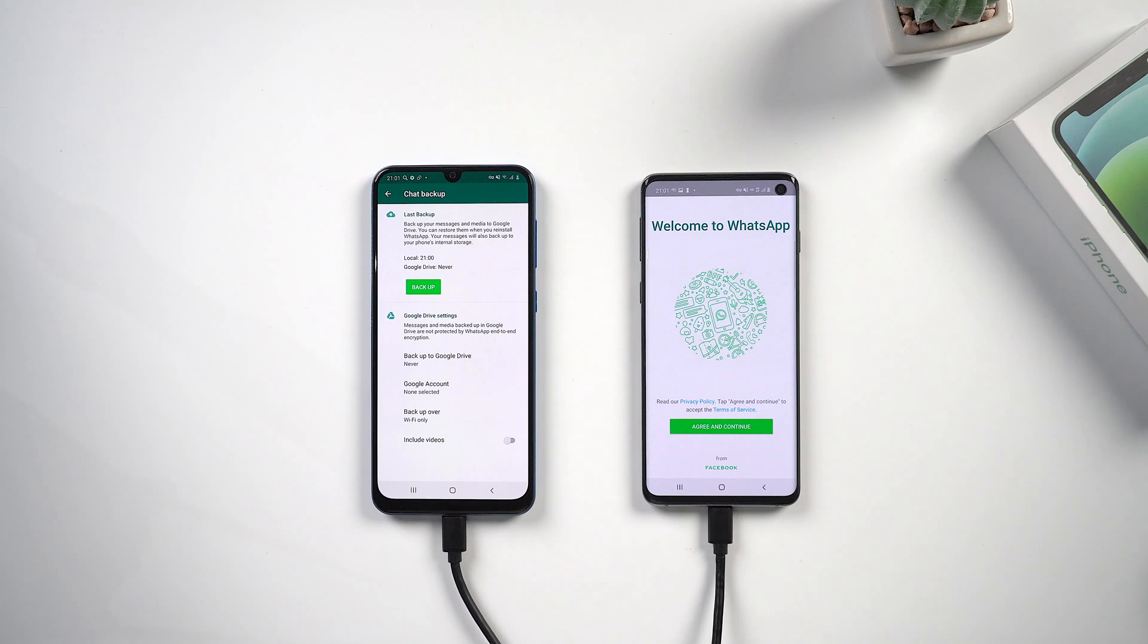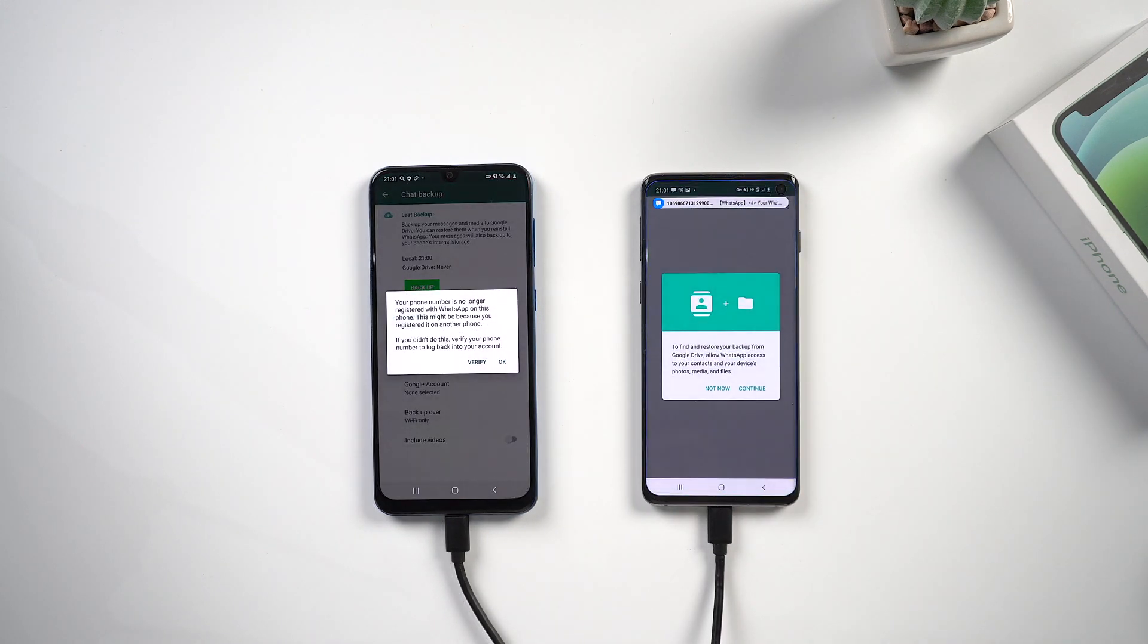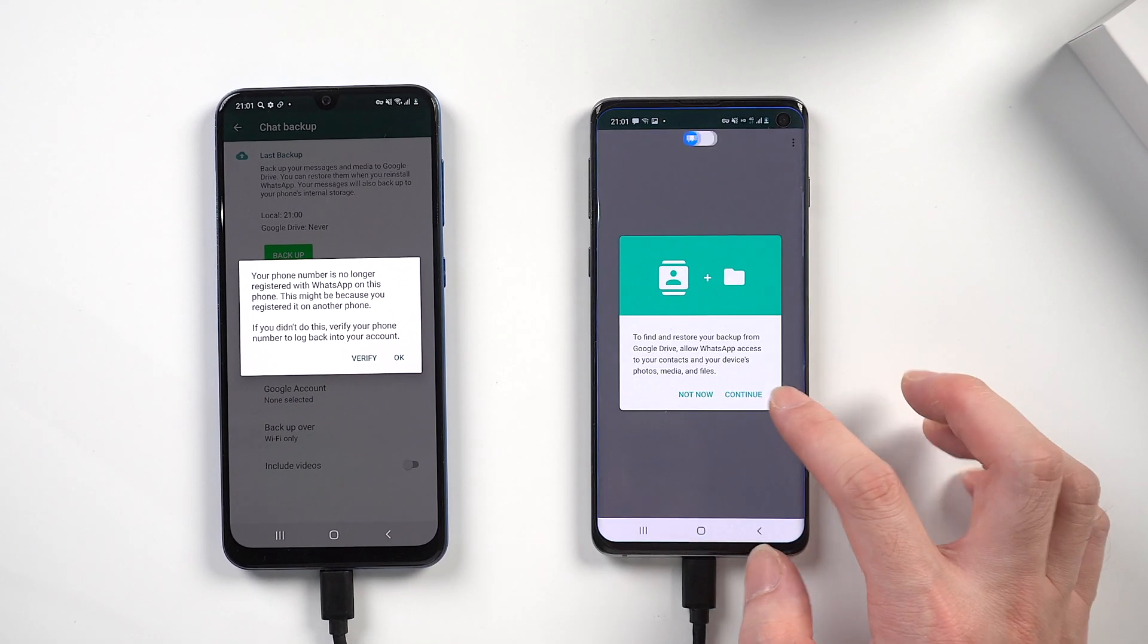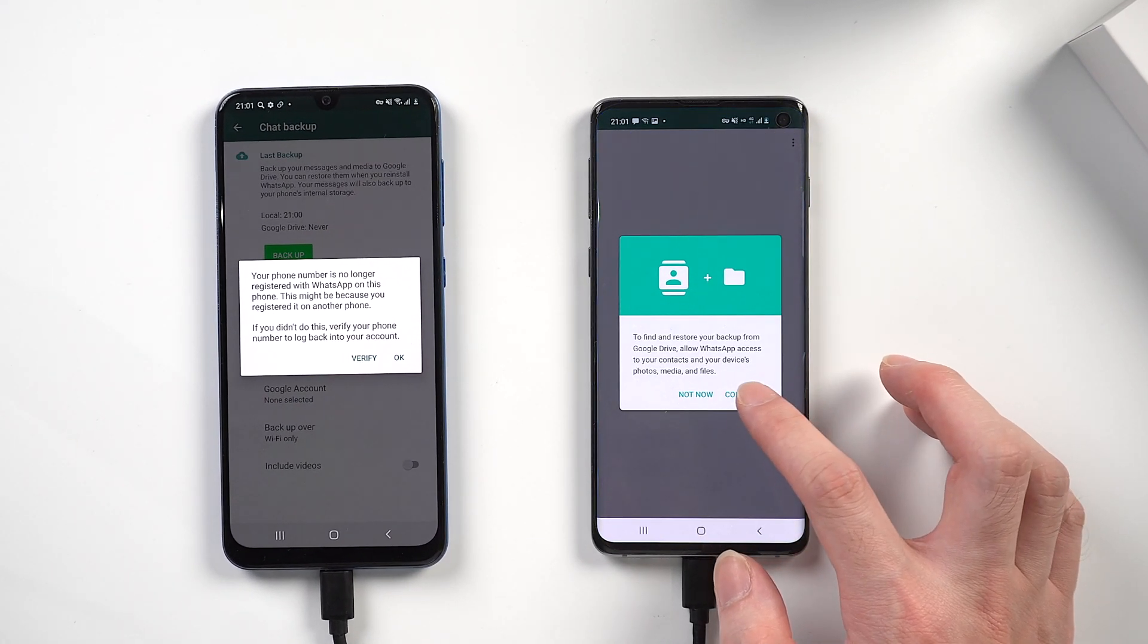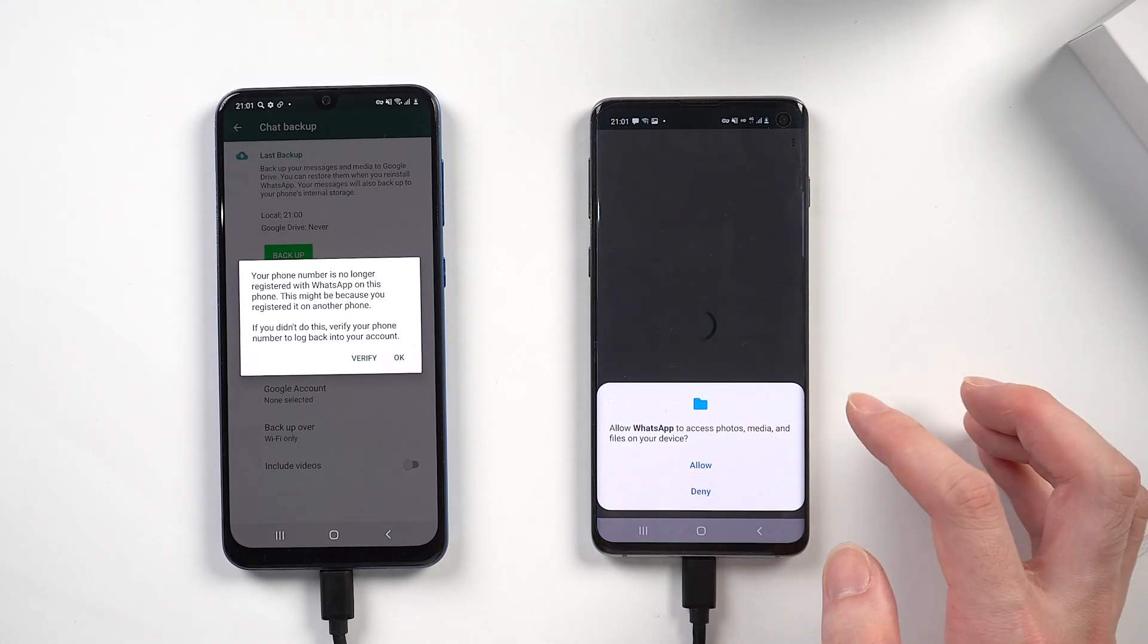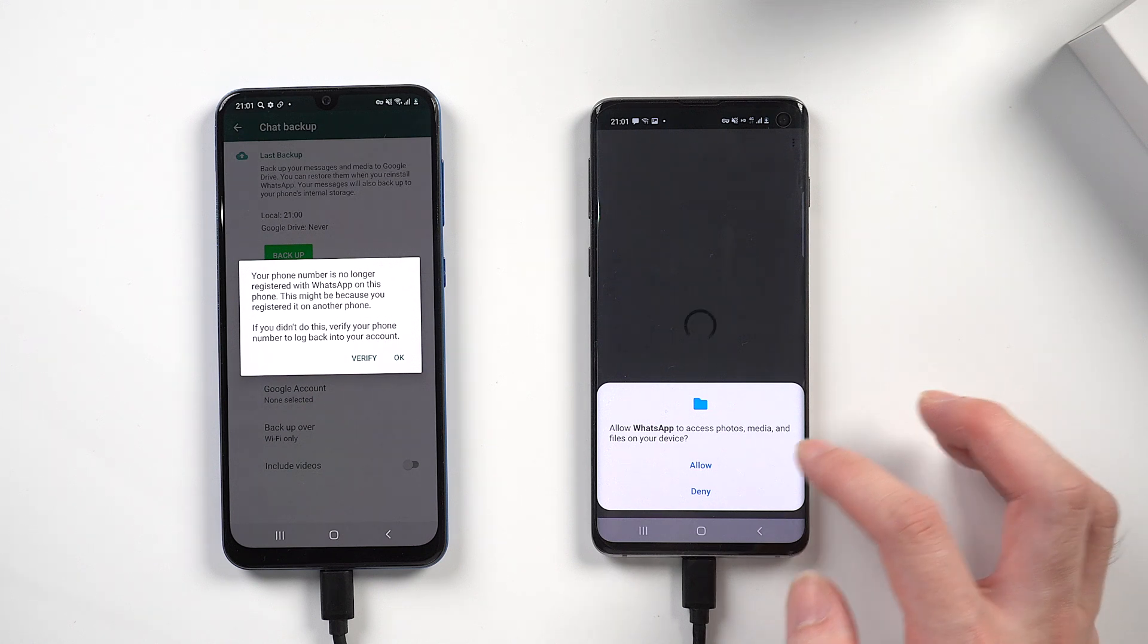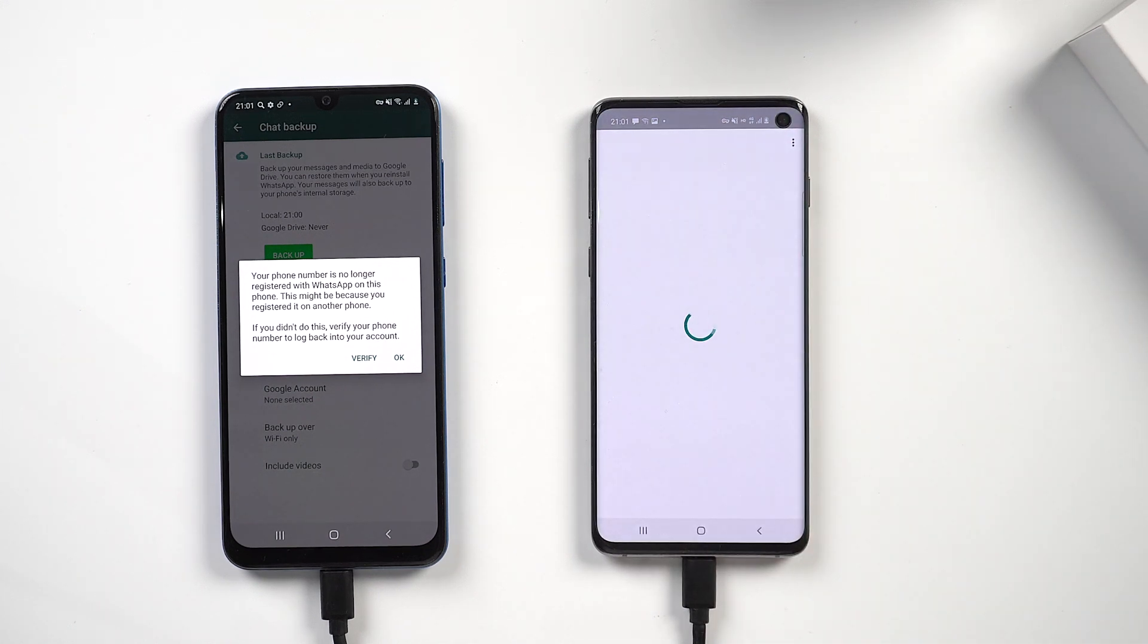Sign in with the account that you used on your source device. This is very important. After signing in, tap continue to get the backup we just transferred. Tap allow to let WhatsApp access contacts, photos, media and files, which is also very important.